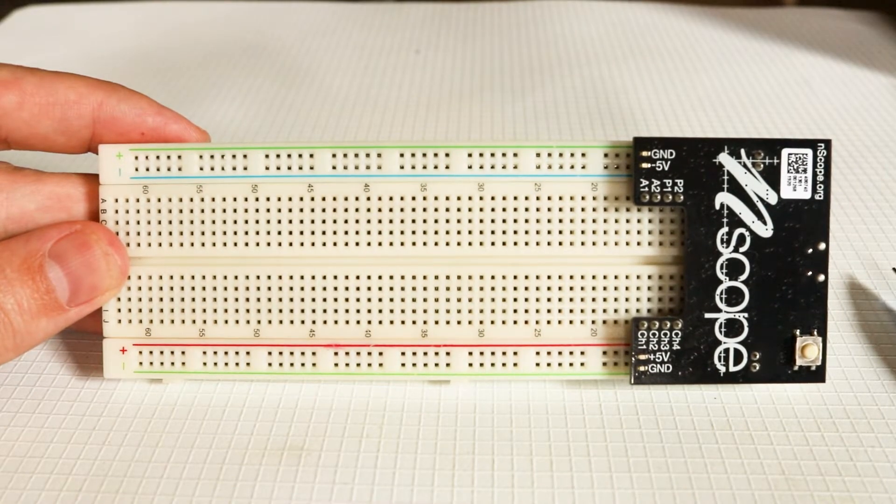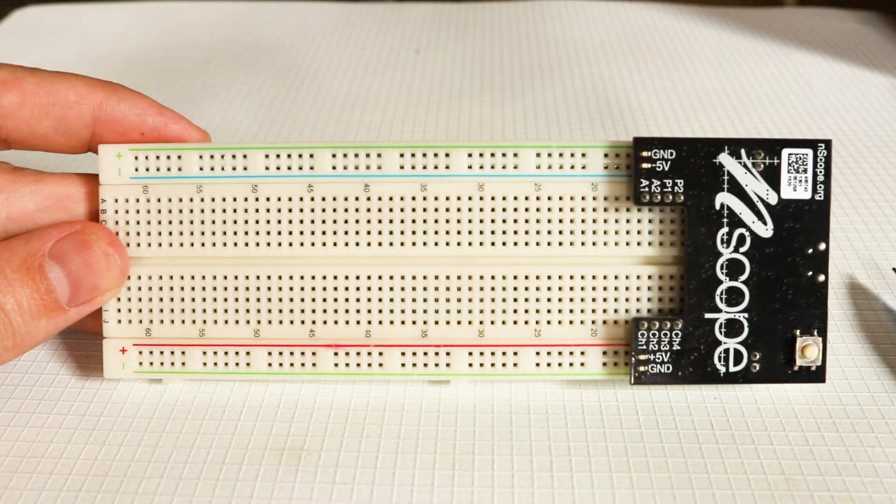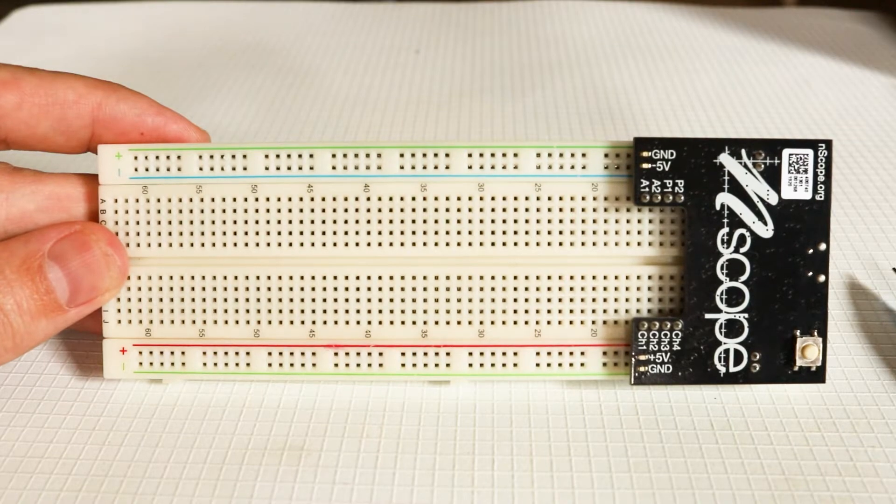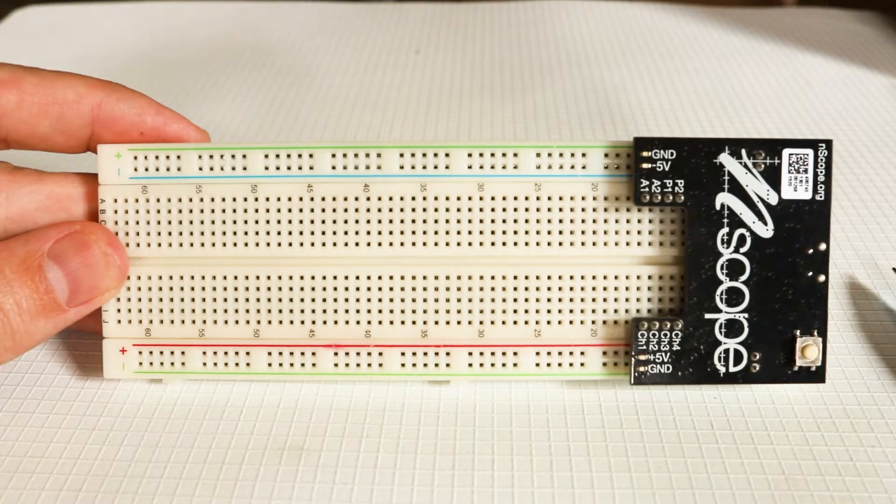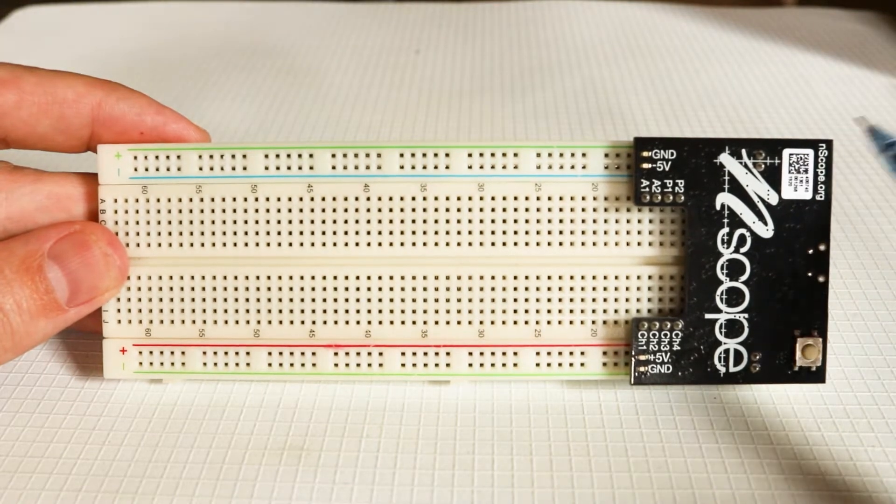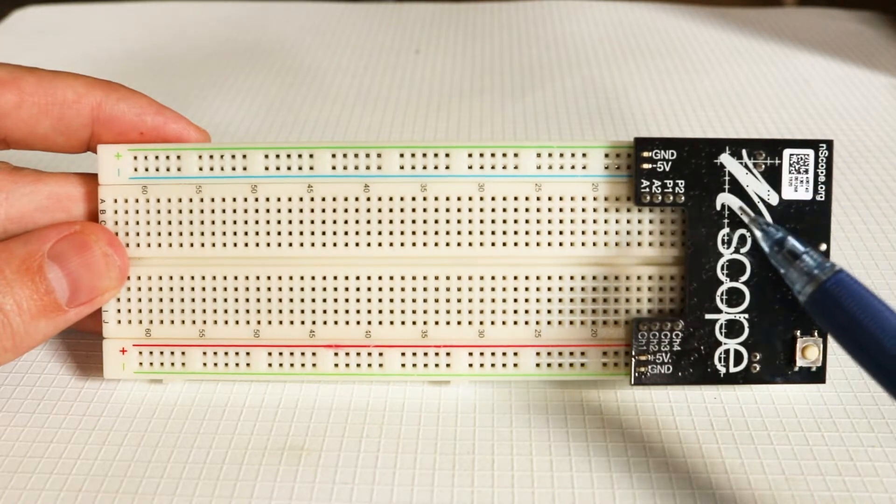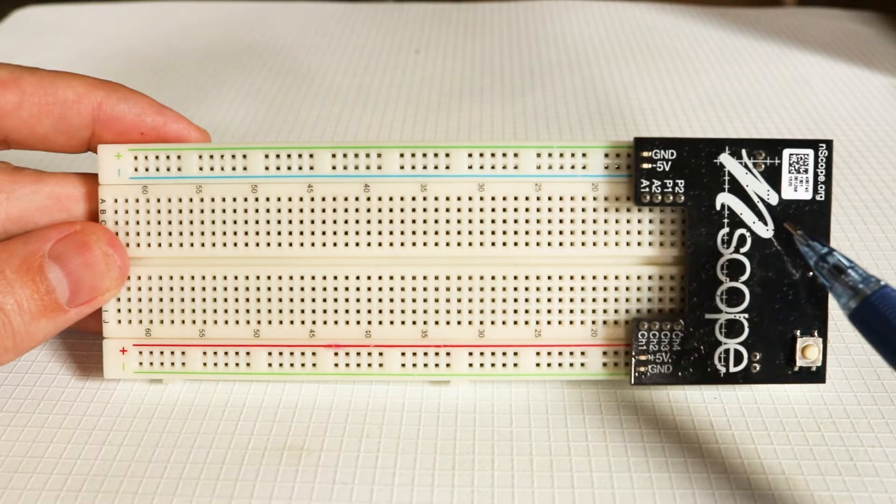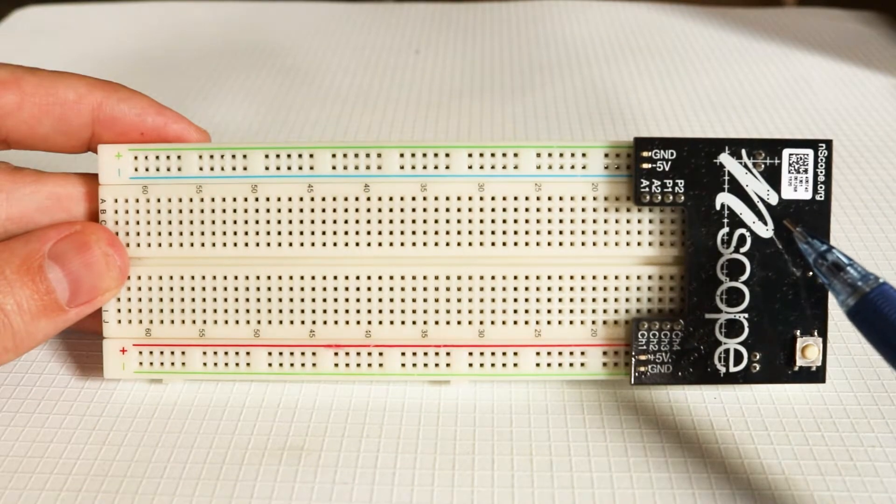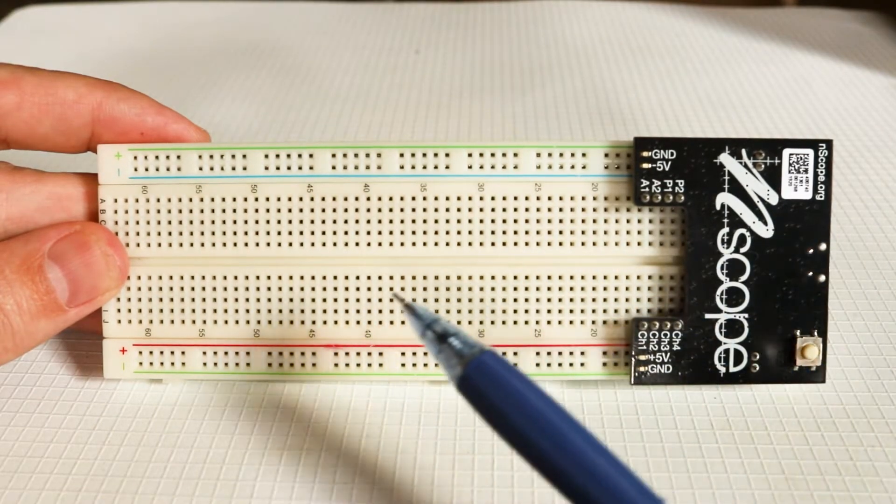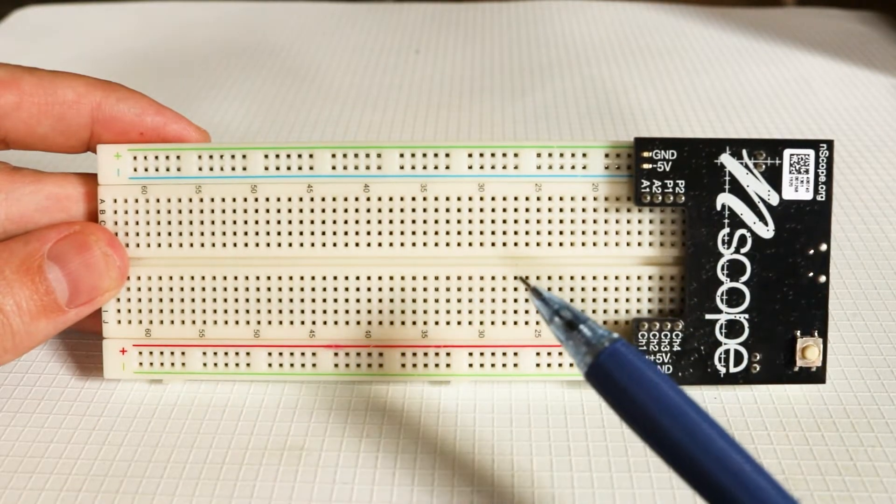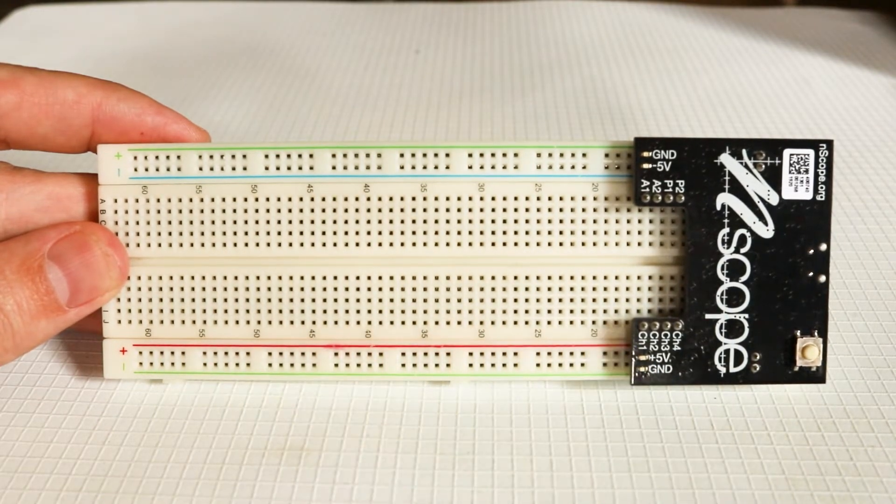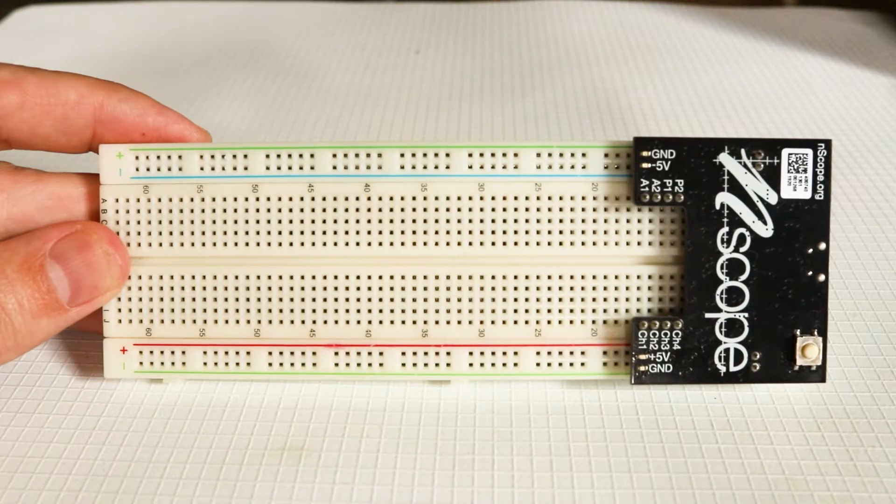This is the N-Scope board. It contains three instruments: a power supply, a function generator, and an oscilloscope, all in this circuit board right here. The circuit board is then attached to this breadboard, which can be used for prototyping.